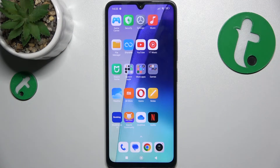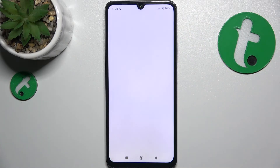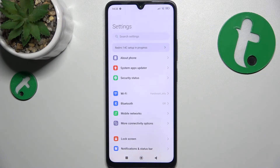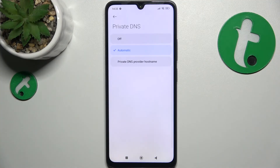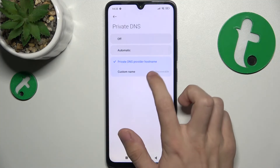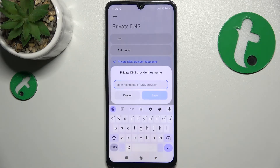If you want to disable ads across all of your apps on your device, go to Settings, then go to More Connectivity Options, Private DNS, Private DNS Provider Hostname, and now click on Custom Name and enter the same DNS hostname.